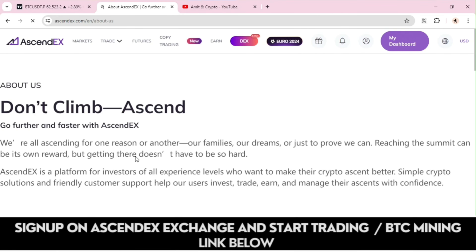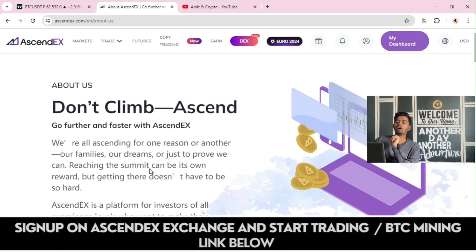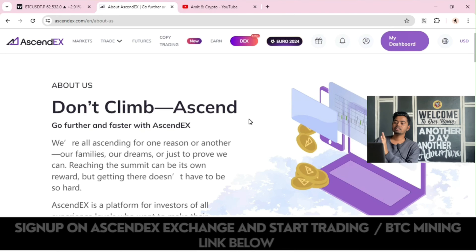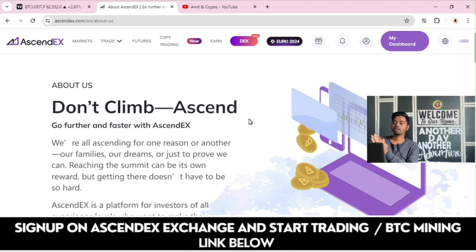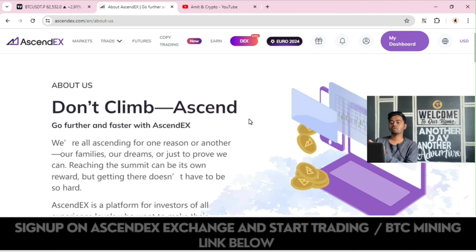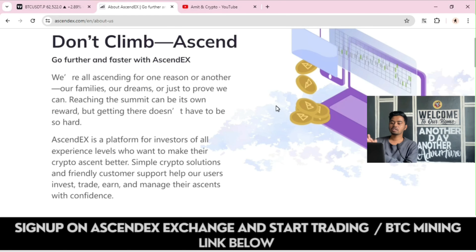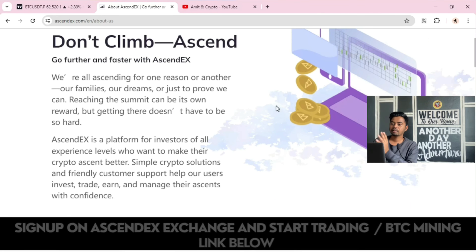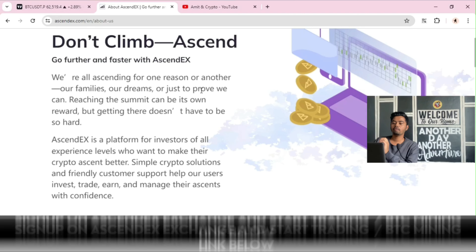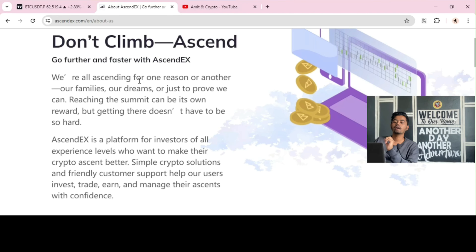Go further and faster with AscendEX. We are all ascending for one reason or another — our families, our dreams, or just to prove we can. Reaching the summit can be its own reward, but getting there doesn't have to be so hard.